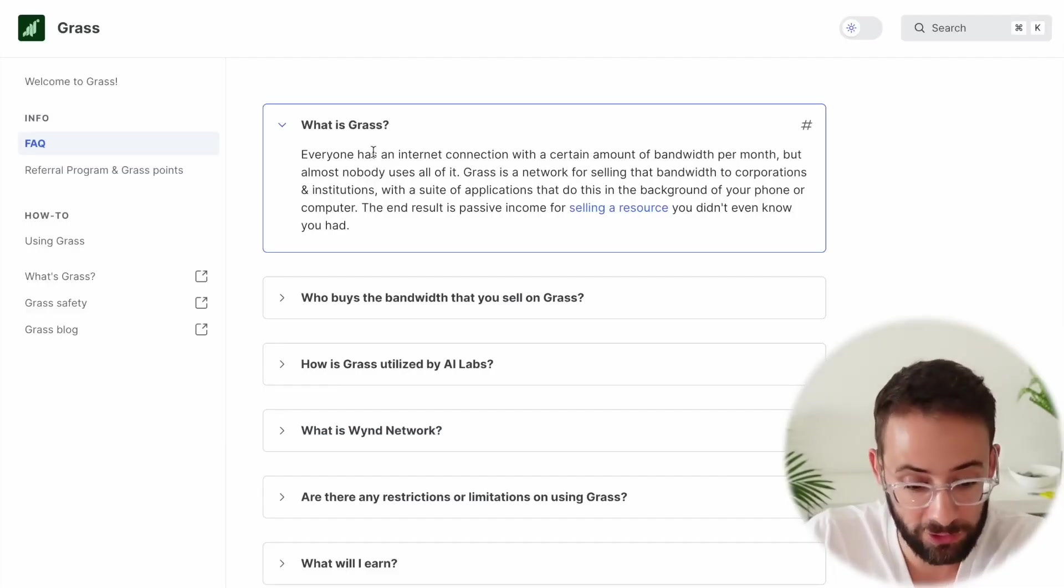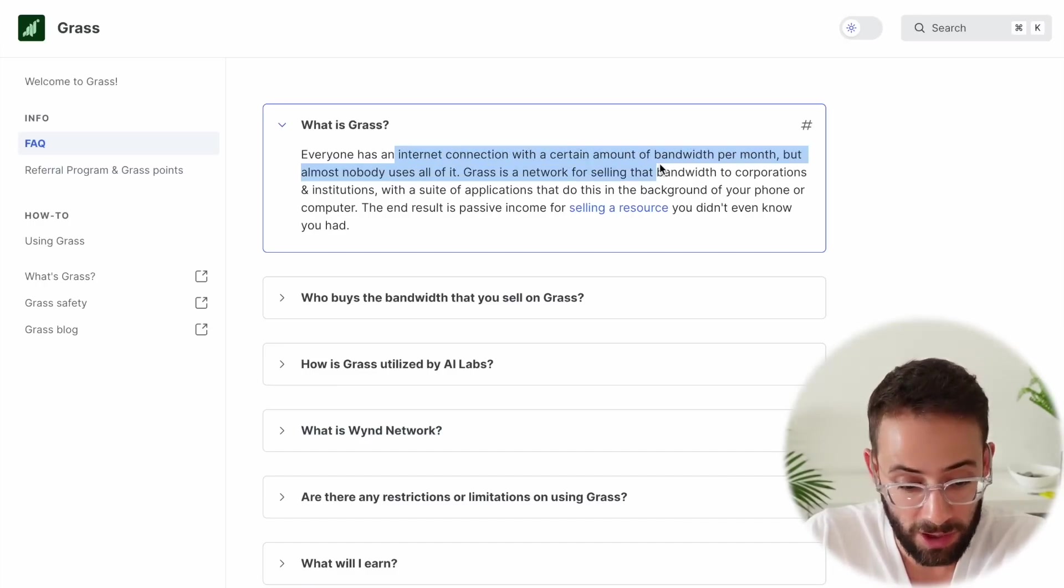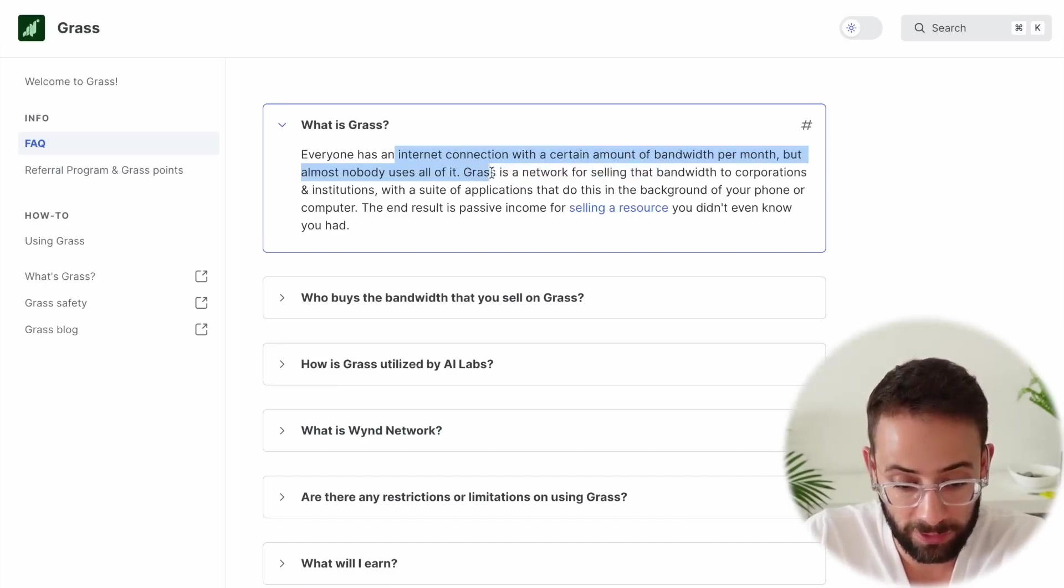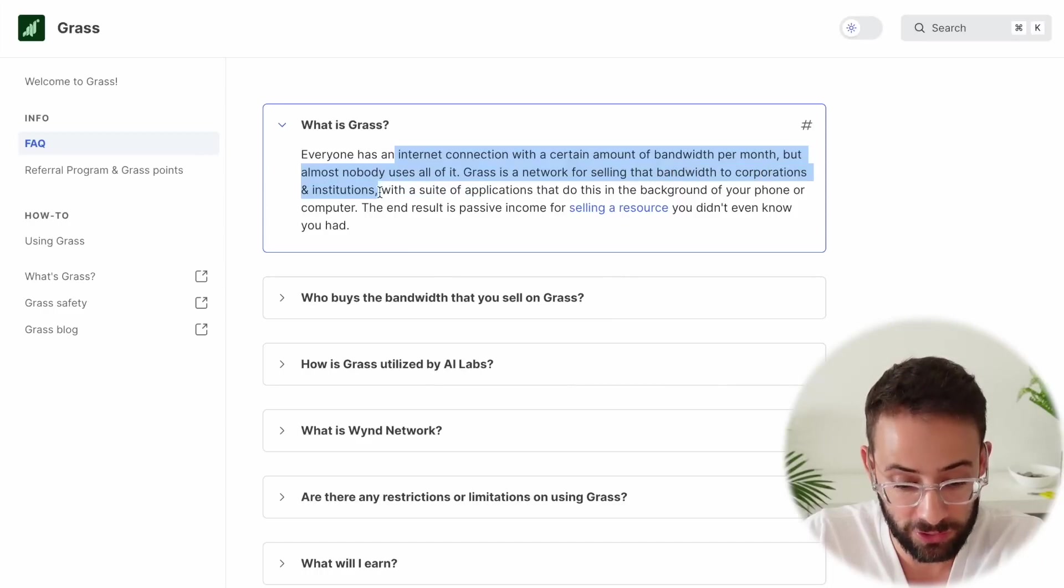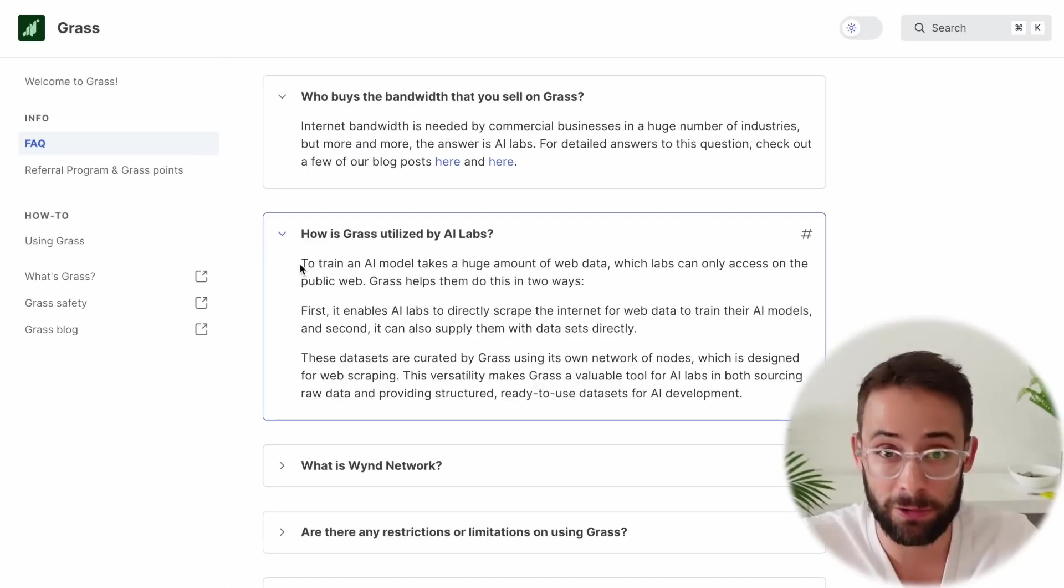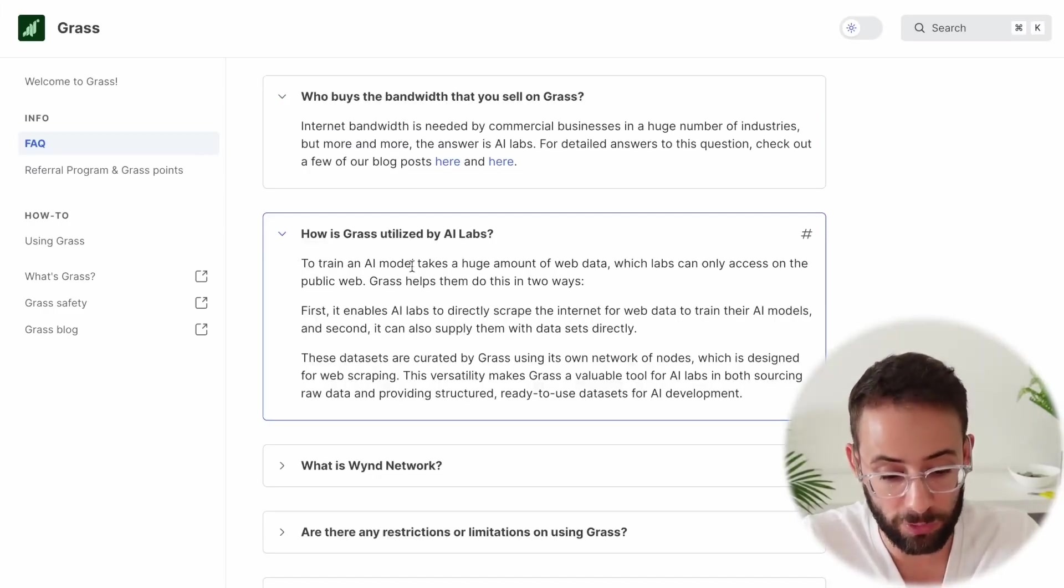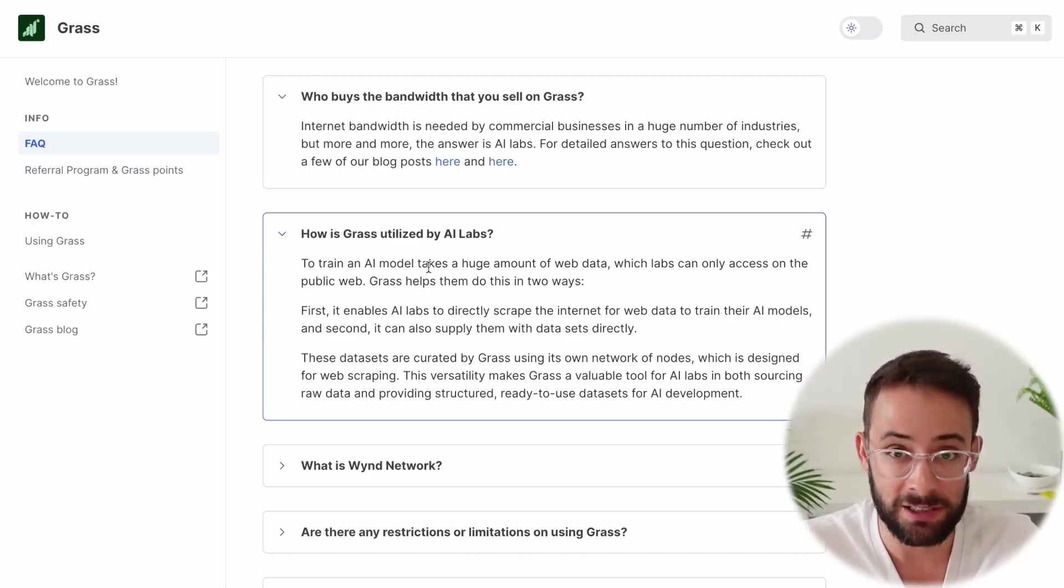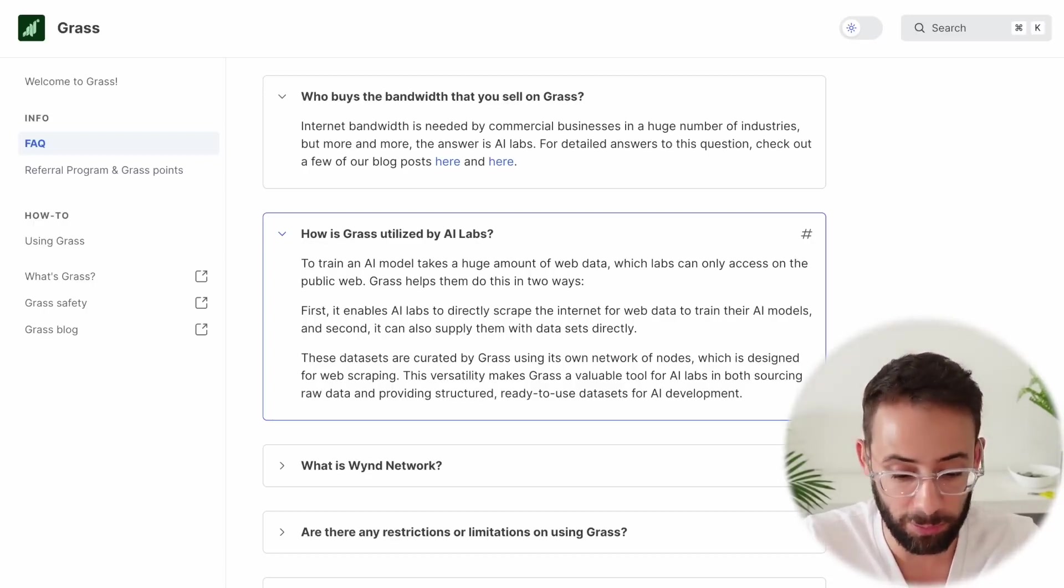According to their documentation, everyone has an internet connection, but almost nobody uses all of it, and GRASS is a network for selling that bandwidth to corporations and institutions. Apparently, they're using some of that excess bandwidth to train AI models, hence the decentralized artificial intelligence part of this.